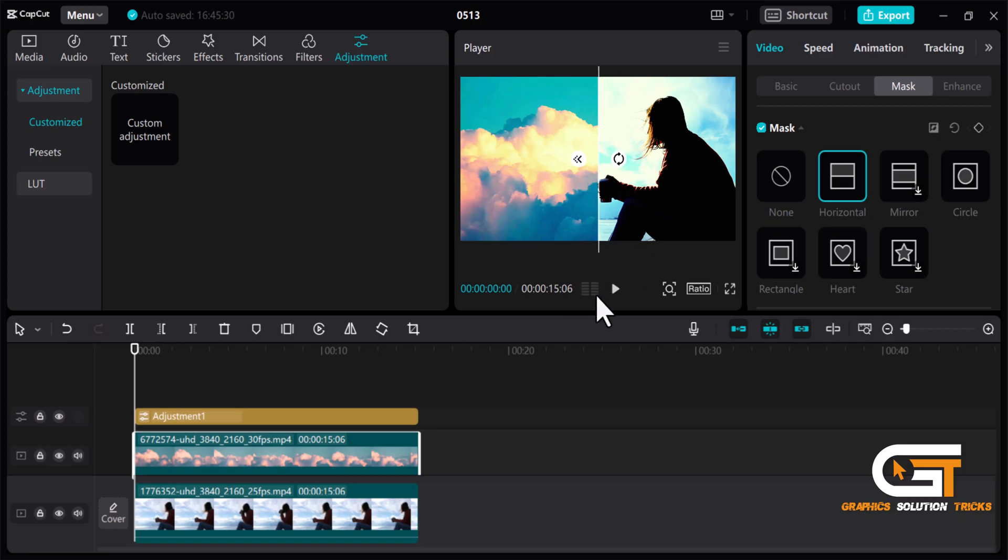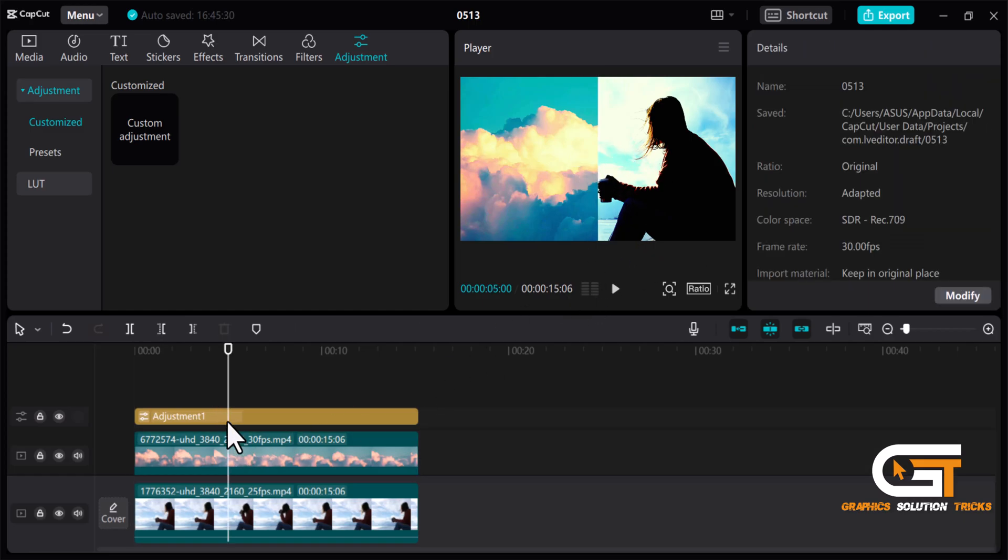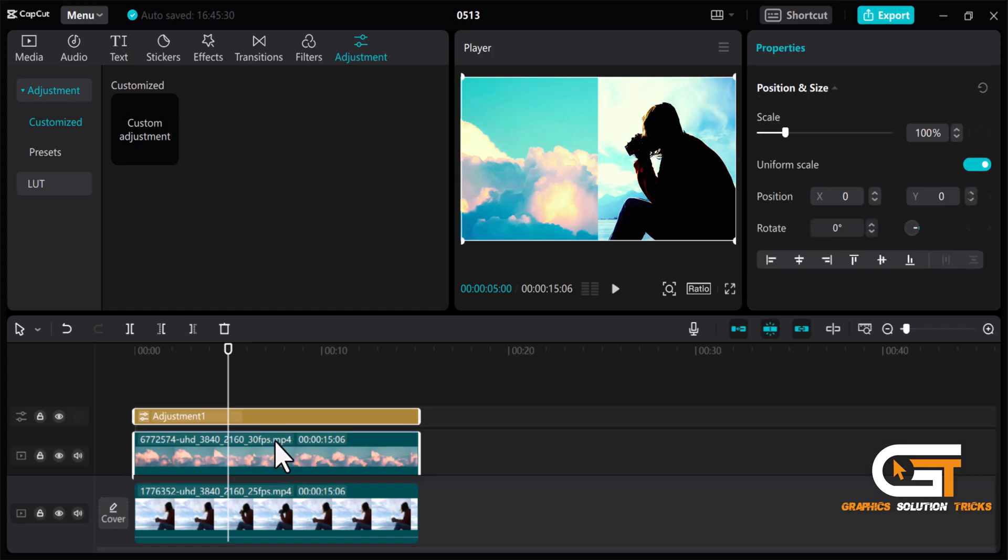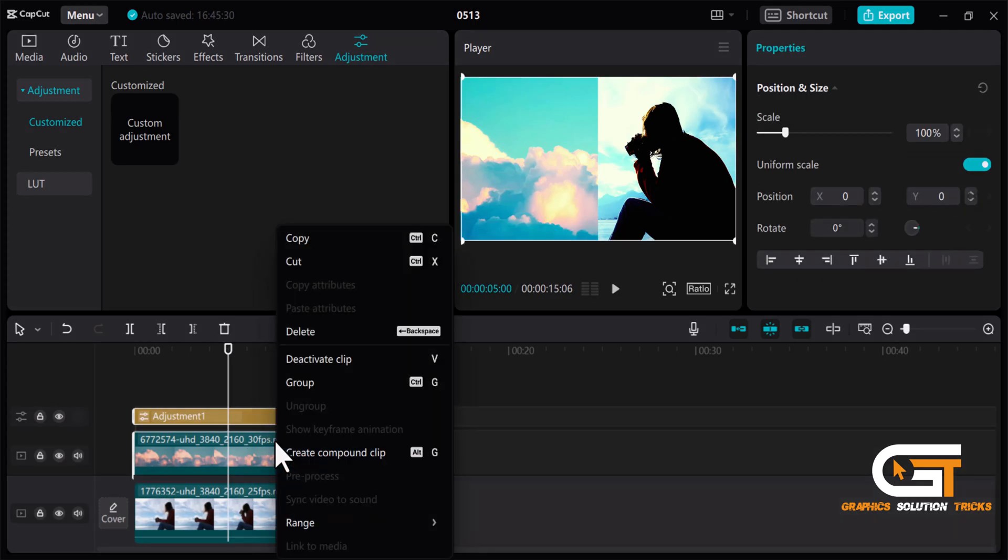Now select this video and adjustment layer together. Then right click on it and click on Create Compound Clip.